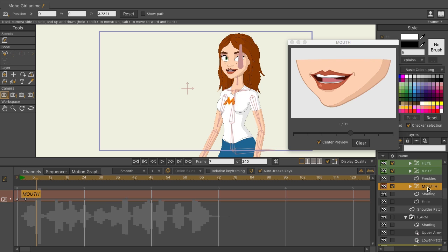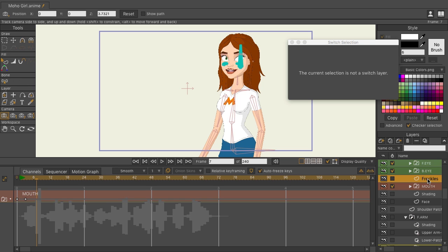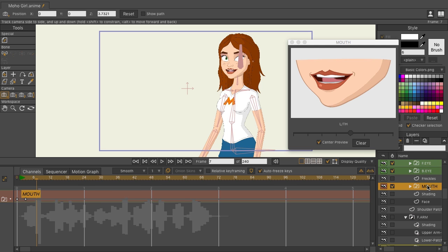And just one more note, if you do click on a layer that's not a switch, you'll get this message: The current selection is not a switch layer. Just make sure you are on a switch layer to activate this.